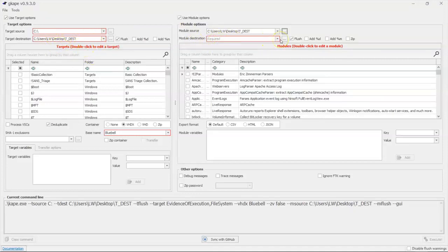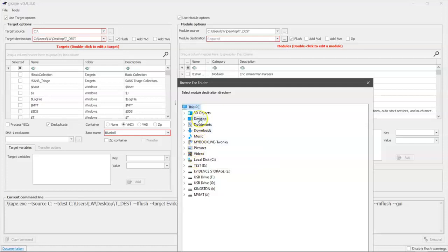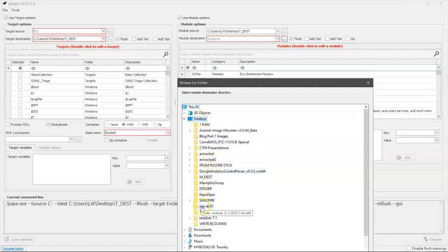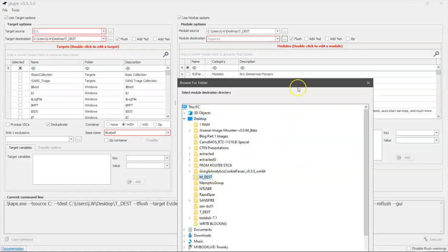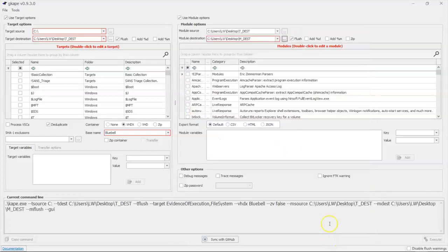Where do I want my finished product? These modules are going to run and pull out forensic goodness. Where do I want to put that forensic goodness? Well, I've created myself a folder called MDest, module destination. And that's where the forensic goodness is going to go.